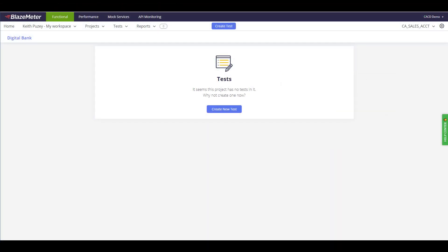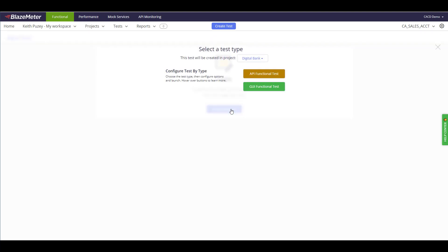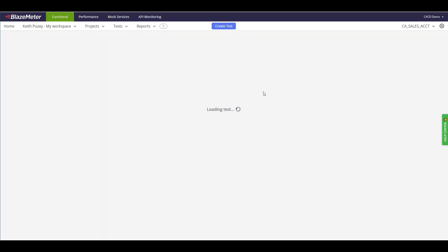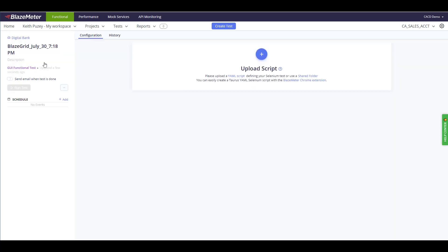I've now logged into the BlazeMeter platform. You can see on the top of the screen here we have these separate tabs for functional, performance, mock services, and APIs. We're going to run a functional test, so first thing to do is create a new test. We have the option of an API test or a functional test. We're going to do functional. Now we're going to name the test on the left-hand side, we're going to give this a name.